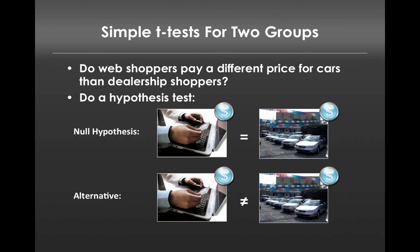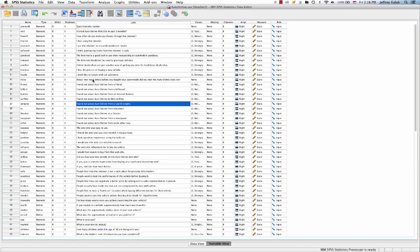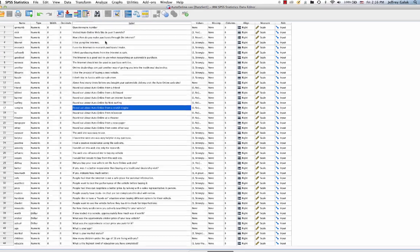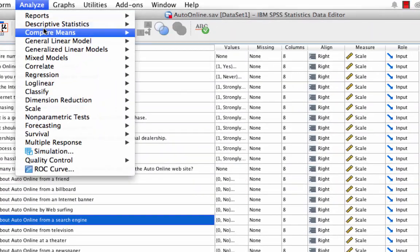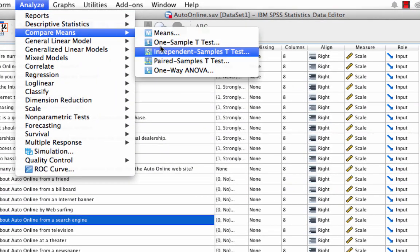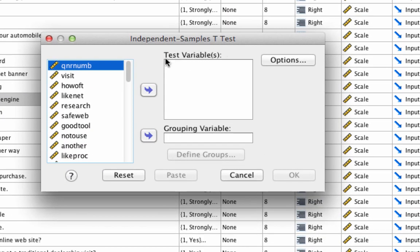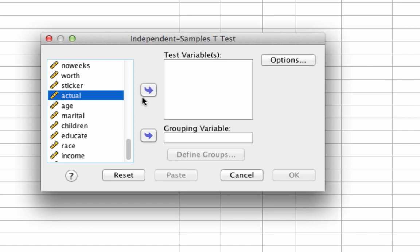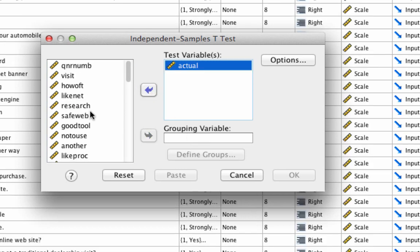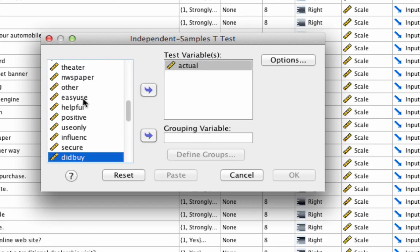Let's take a look at what that would look like in SPSS. We're working with the auto online dot sav data set. To run a t-test, we go to Analyze, then Compare Means. In this case we're going to do an Independent Sample T-Test. In this window, we want to add test variables — in this case we're going to look for the price paid, which is the variable 'actual'. And we're going to group based on the variable 'did buy', which tells us whether somebody bought online or not.